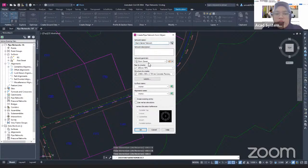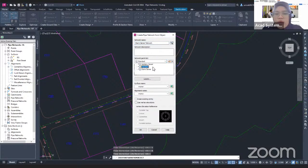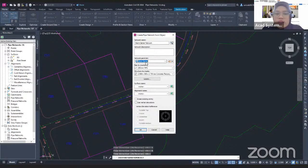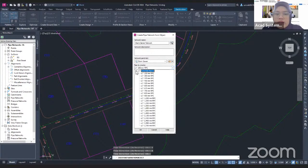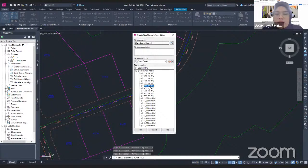From here you can find there is a Network Part List. If I click this drop-down, you can find there are two more part lists you can use: Sanitary Sewer and Standard Sewer. I'm going to use Storm Sewer. From here you can also specify the Pipe Diameter. If I click this drop-down, you will find there are a few more sizes of pipe you can use.